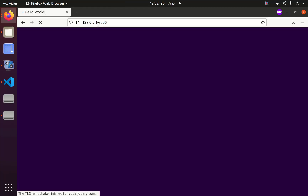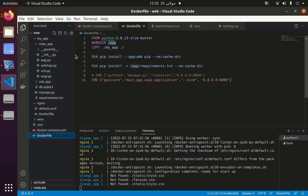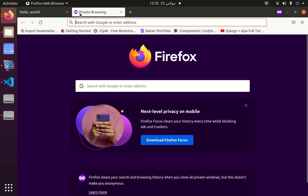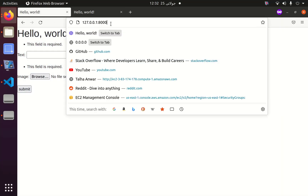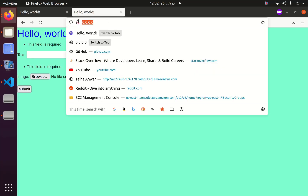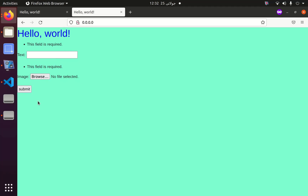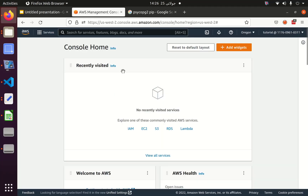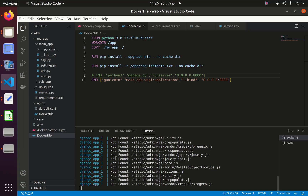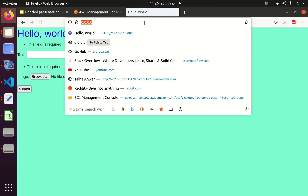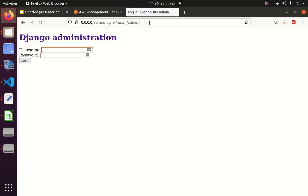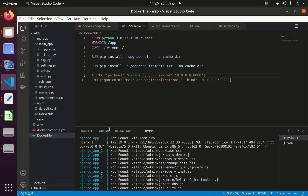It's not working because we are not going through the correct URL. If I go to the admin panel, you can see that the CSS for the admin isn't being served. The reason is that I have to run collectstatic.